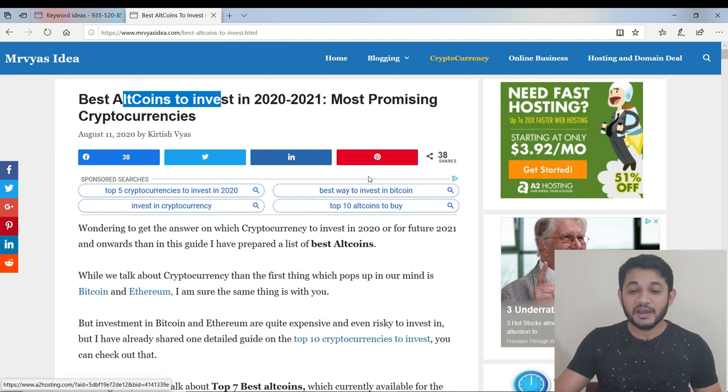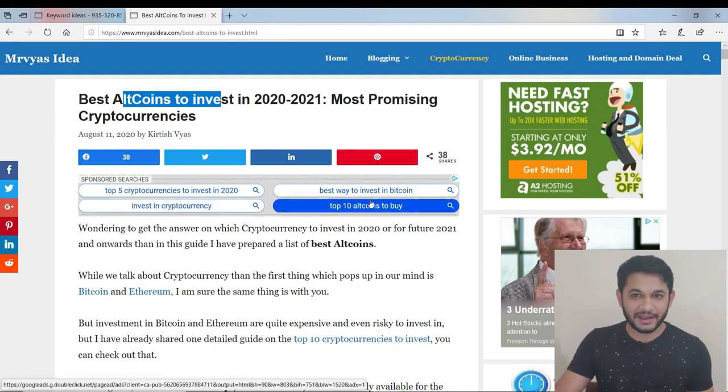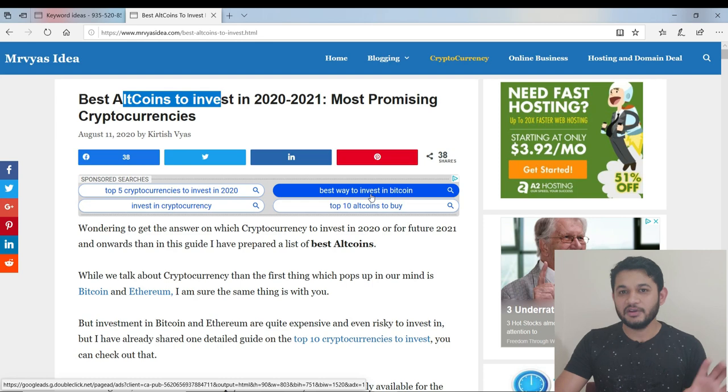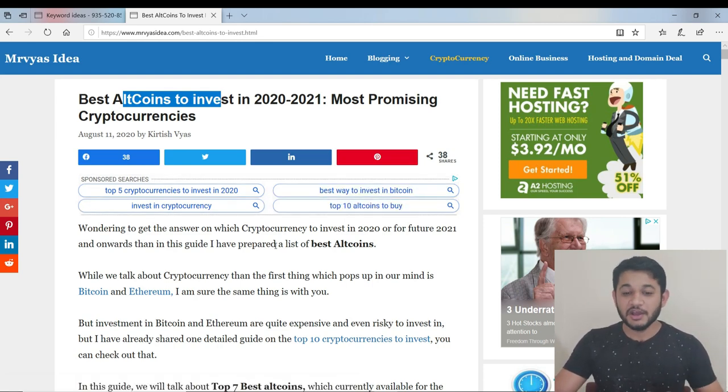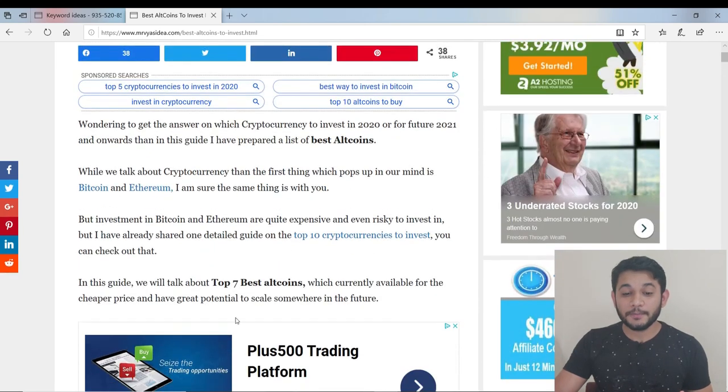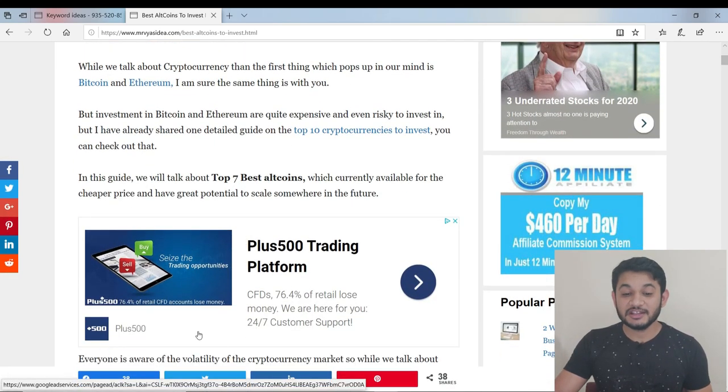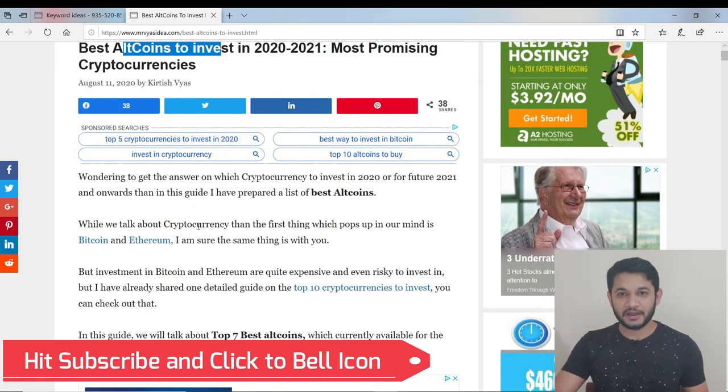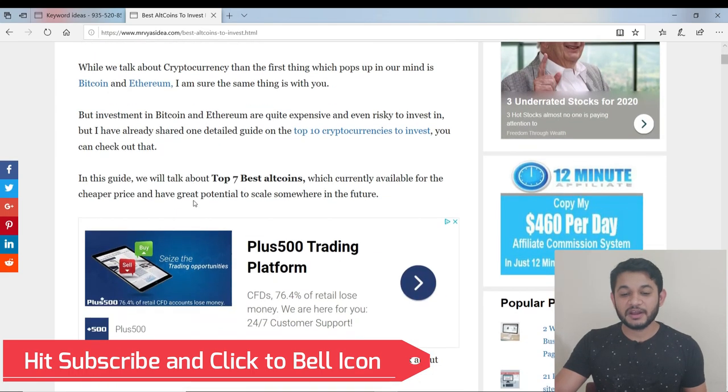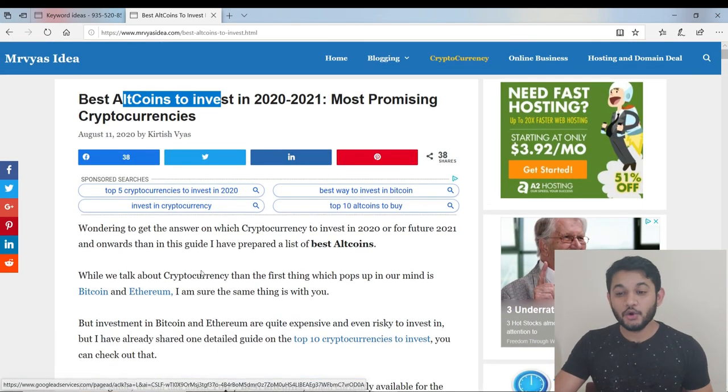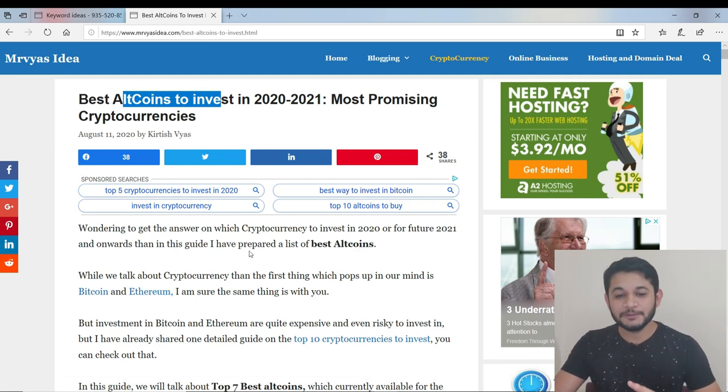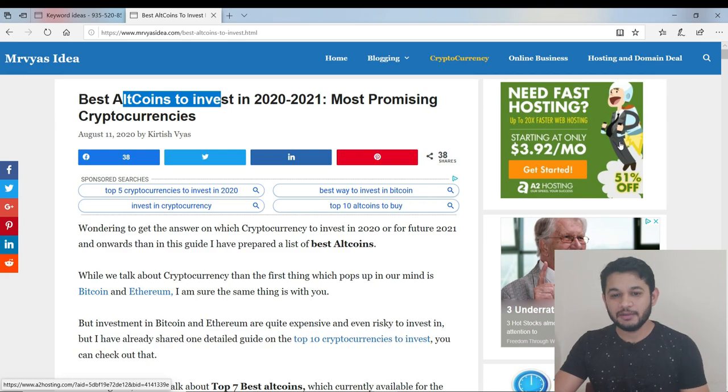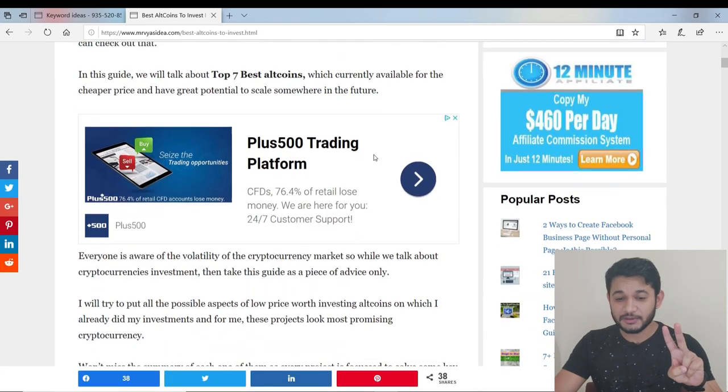In case you don't have an option for link ads - because not everybody has this link ad option enabled, it's enabled after a couple of days - in that case, remember to place a display ad just after the first paragraph. Remember, just after the first paragraph use a display ad, because our ultimate goal is to display two ads whenever people land on our page. One will be after the first paragraph and second will be on the sidebar.